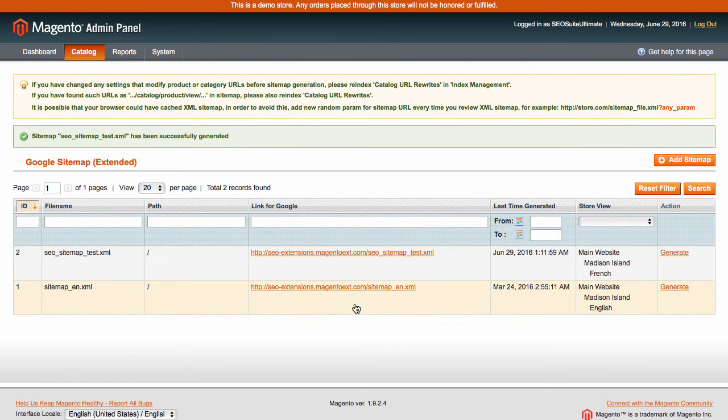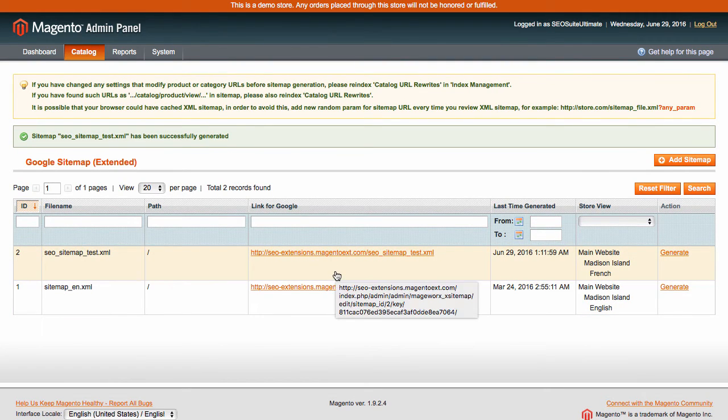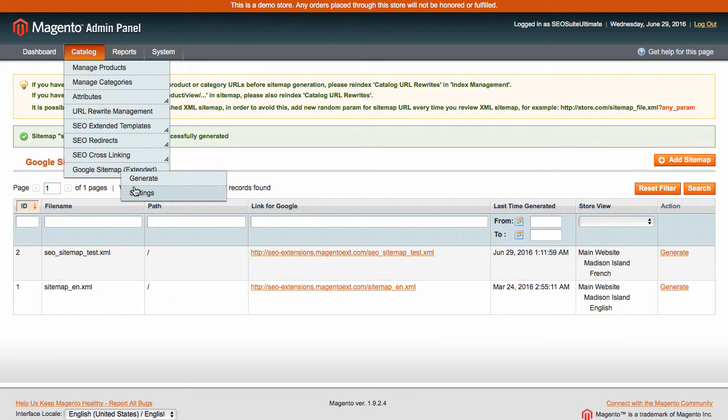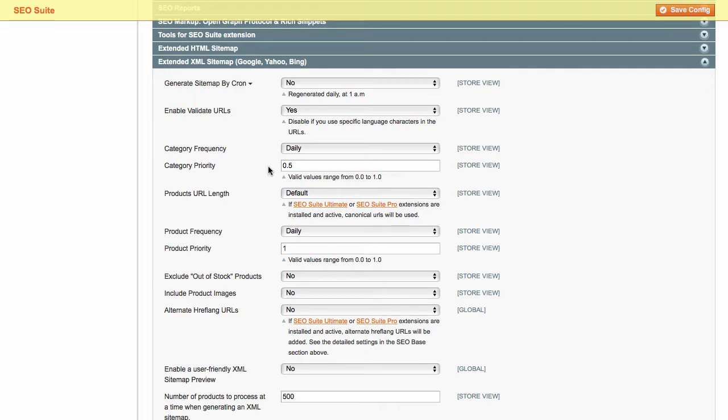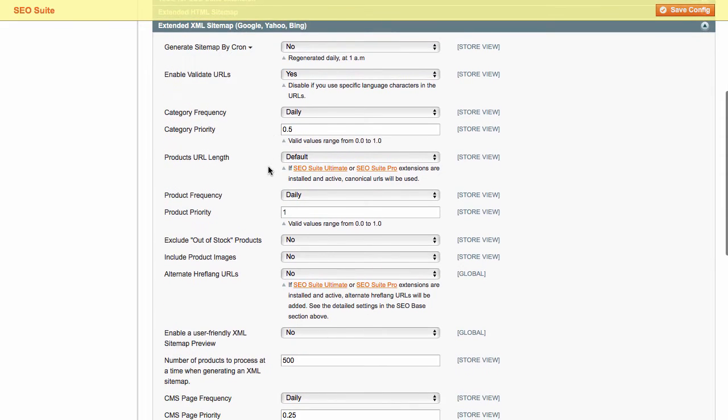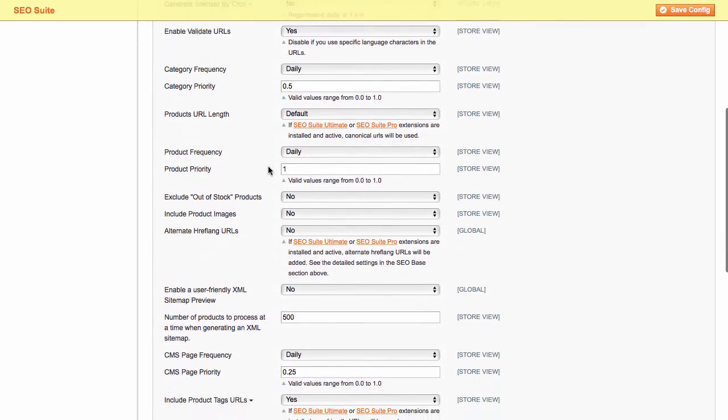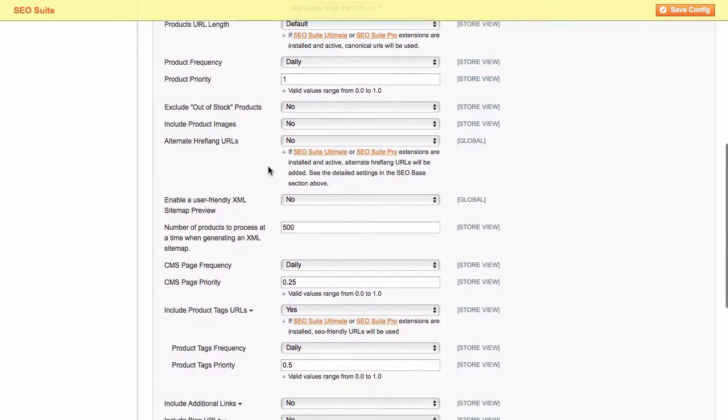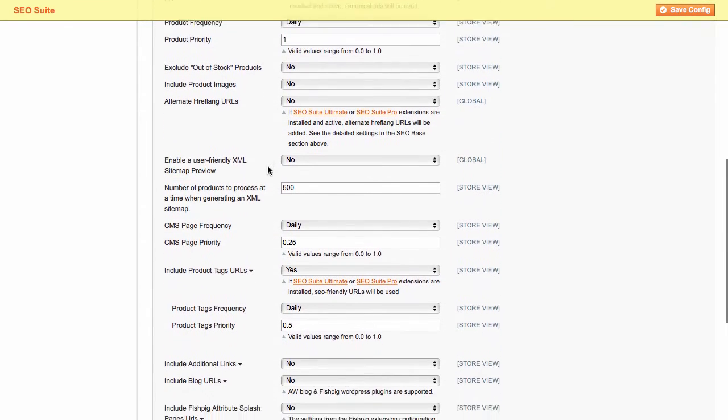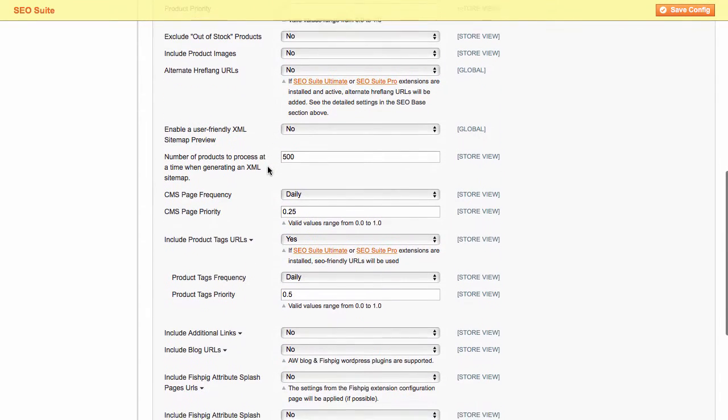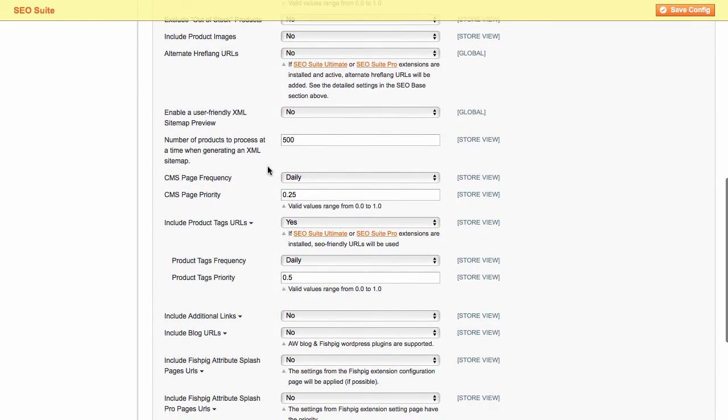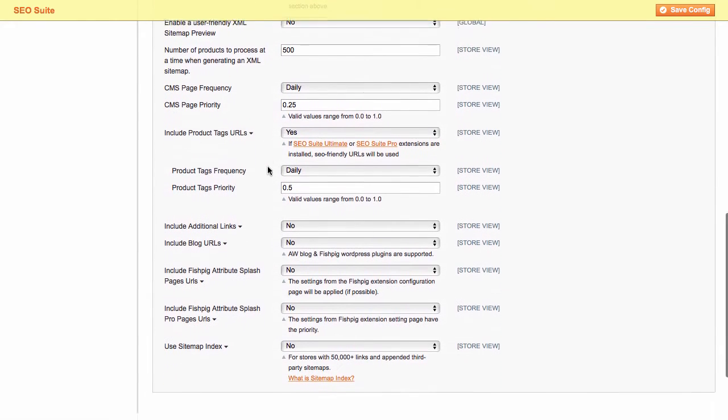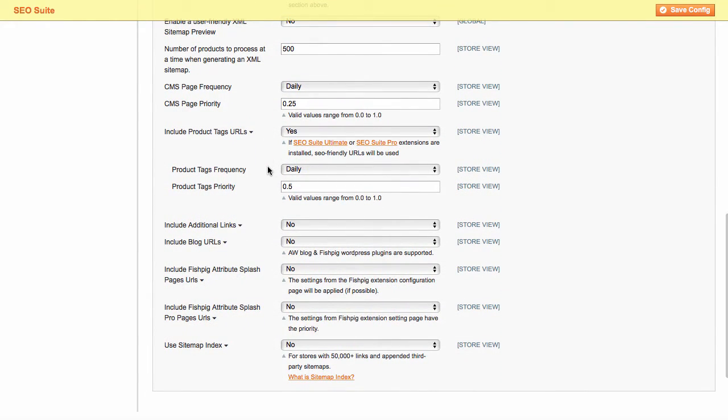In this section, you can overview the whole list of your sitemaps. On top of that, you can modify additional sitemap settings. Go here to manage the sitemap categories and product settings. Include product tags, URLs, and additional links. Finally, you can exclude out-of-stock products and create search engine friendly XML sitemap index.